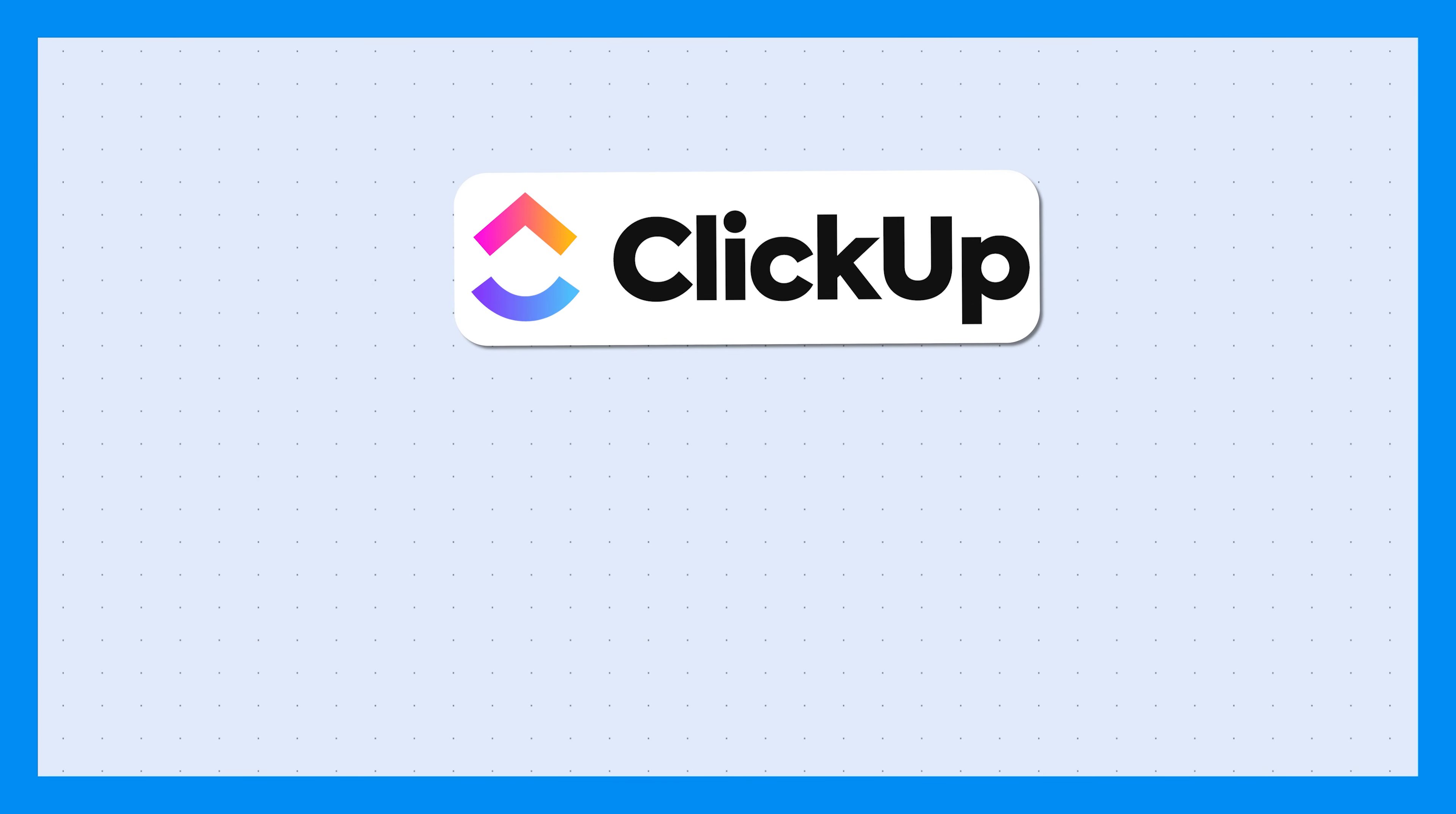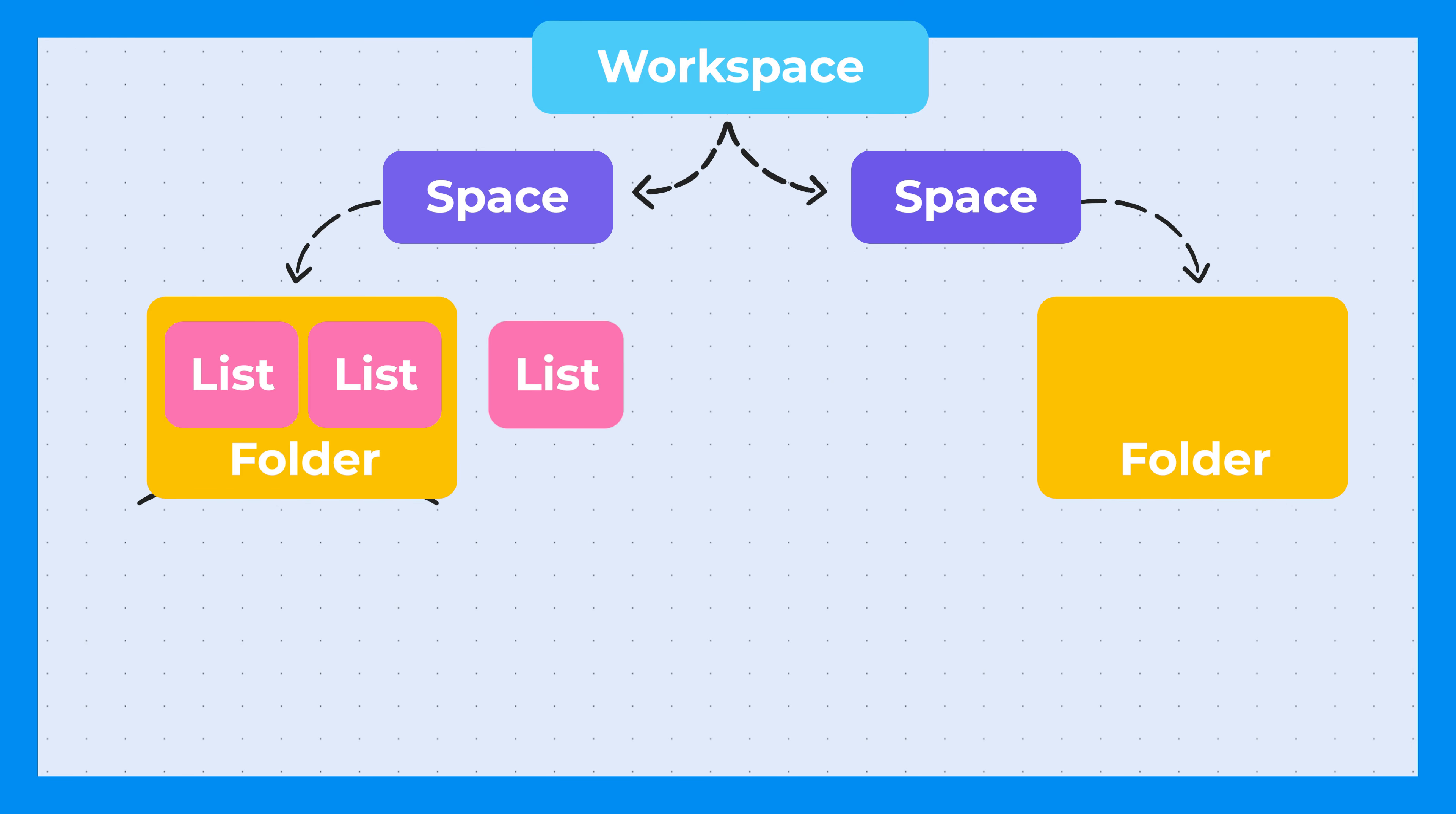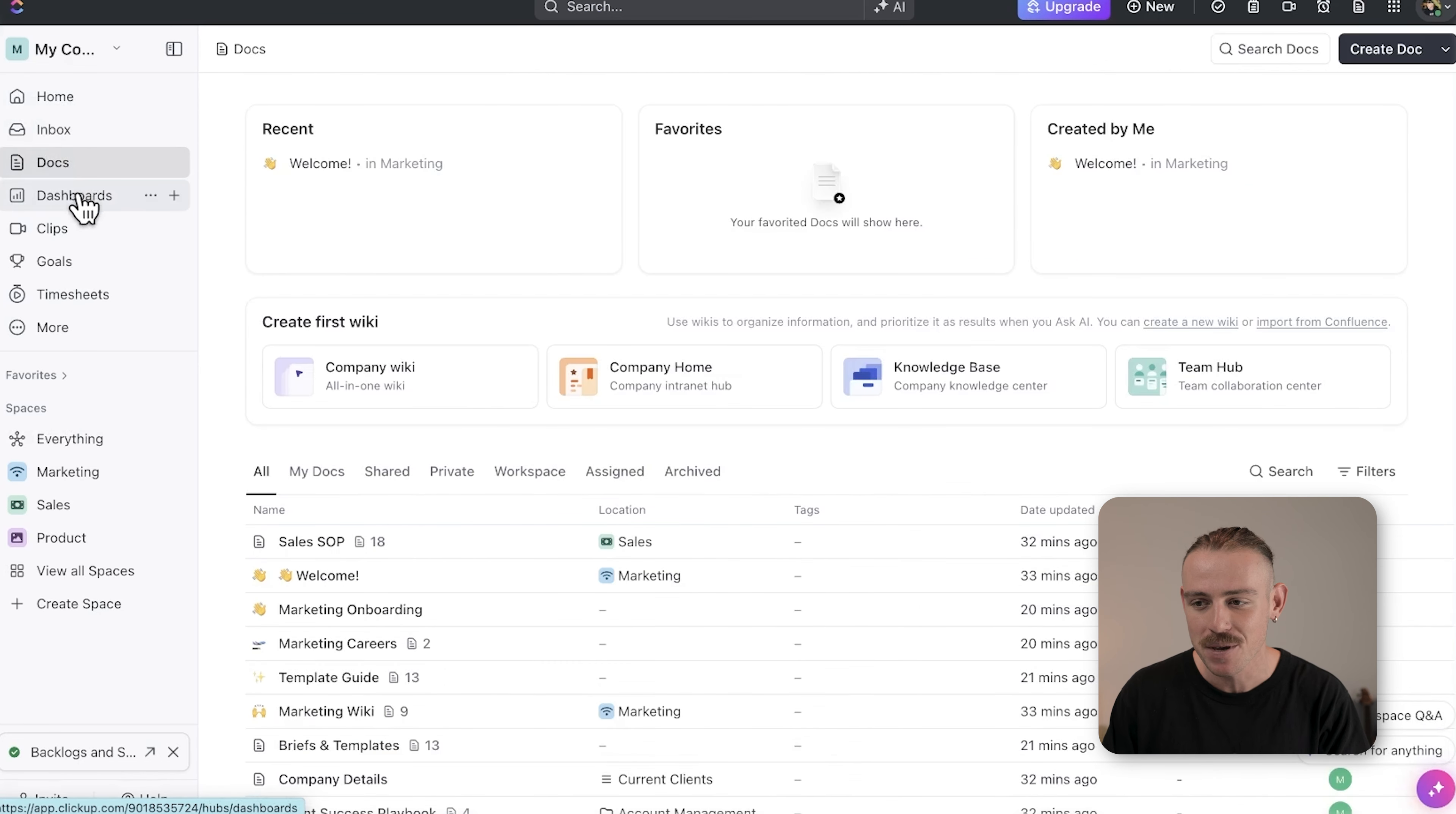The ClickUp hierarchy is the core organizational structure of your work management system. It consists of workspaces, spaces, folders, lists, and tasks. Here's where it all comes together: your ClickUp dashboard. A workspace is the highest level in ClickUp and represents your overall account or company environment.